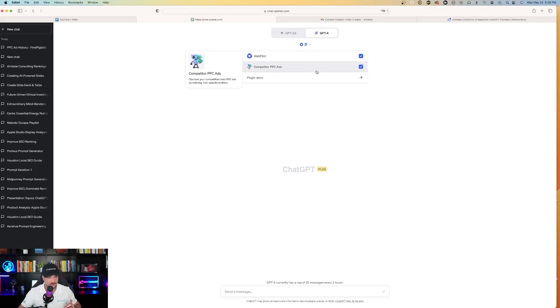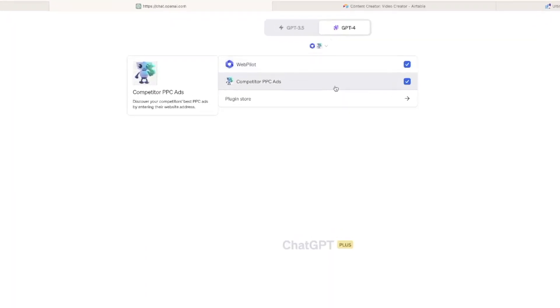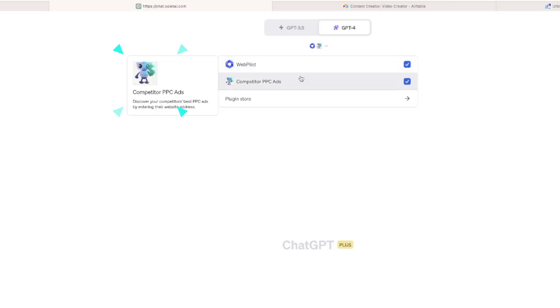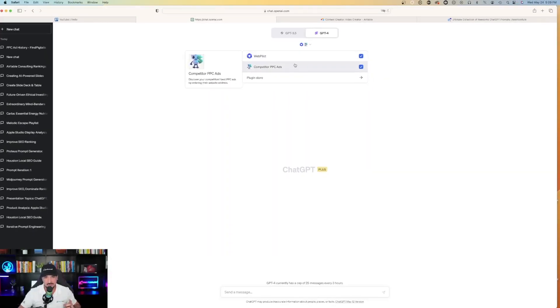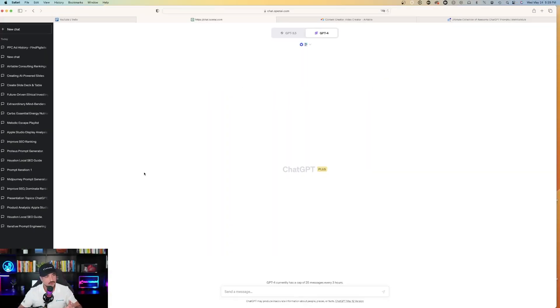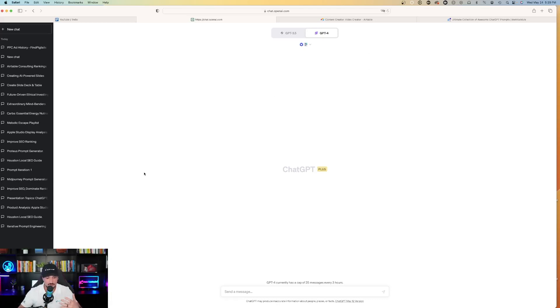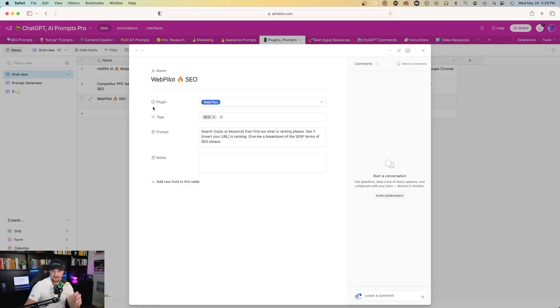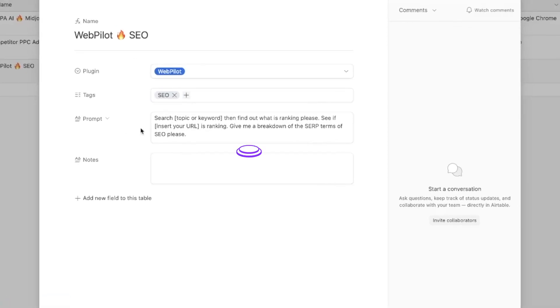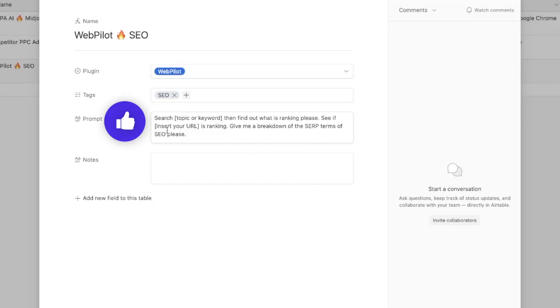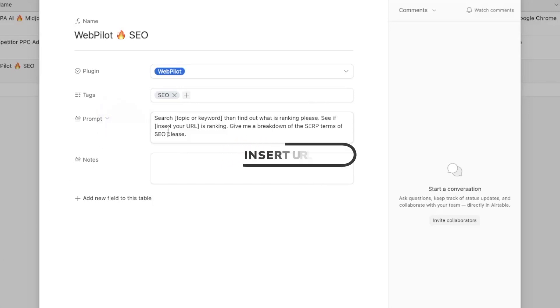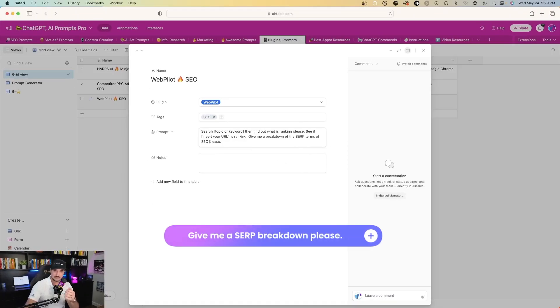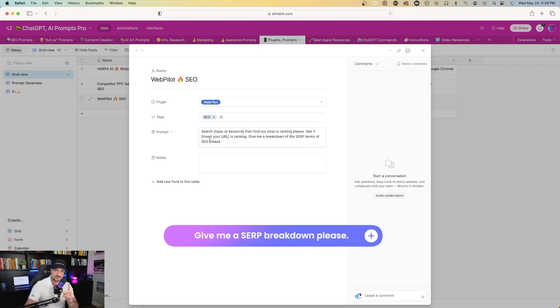And so in that case, these are the two plugins we're going to be using today. The first one is WebPilot. And then the second one, we're going to use Competitor PPC Ads. And so make sure you have these turned on. And so then all you have to do is just copy and paste this prompt I'm going to provide you with right now. And so the prompt we're specifically going to be working with today is a prompt that's going to be used in conjunction with WebPilot. And it's quite simple. Search for topic or keyword, then find out what is ranking, please. See if insert your URL is ranking, and then give me a breakdown of the SERP terms of SEO, please. I'm going to show you exactly what I mean by this.